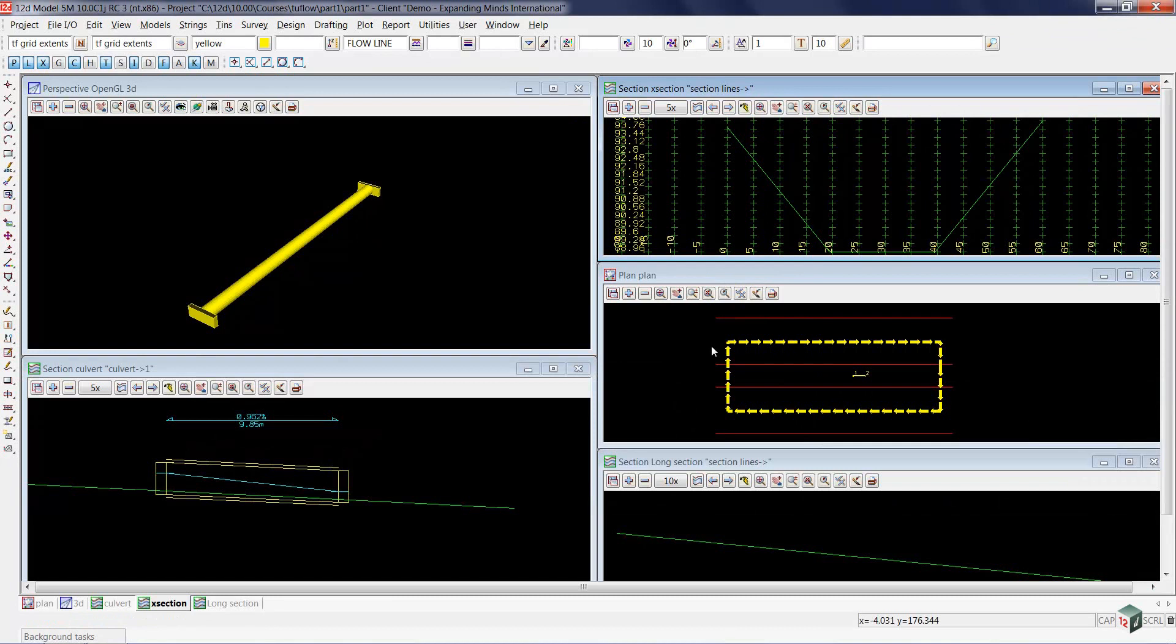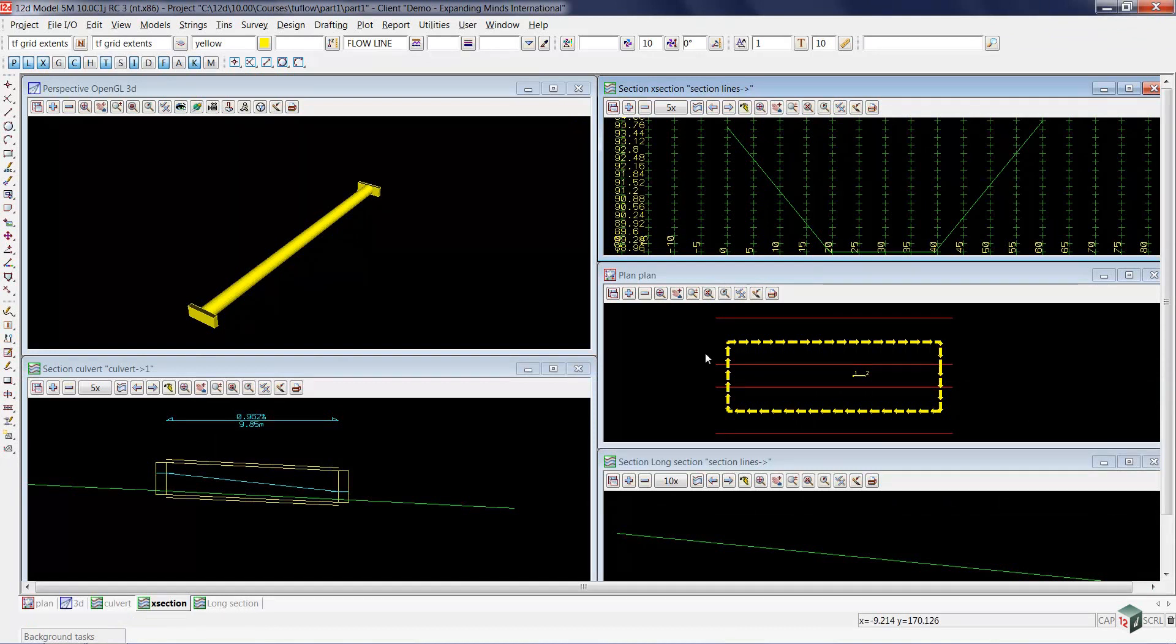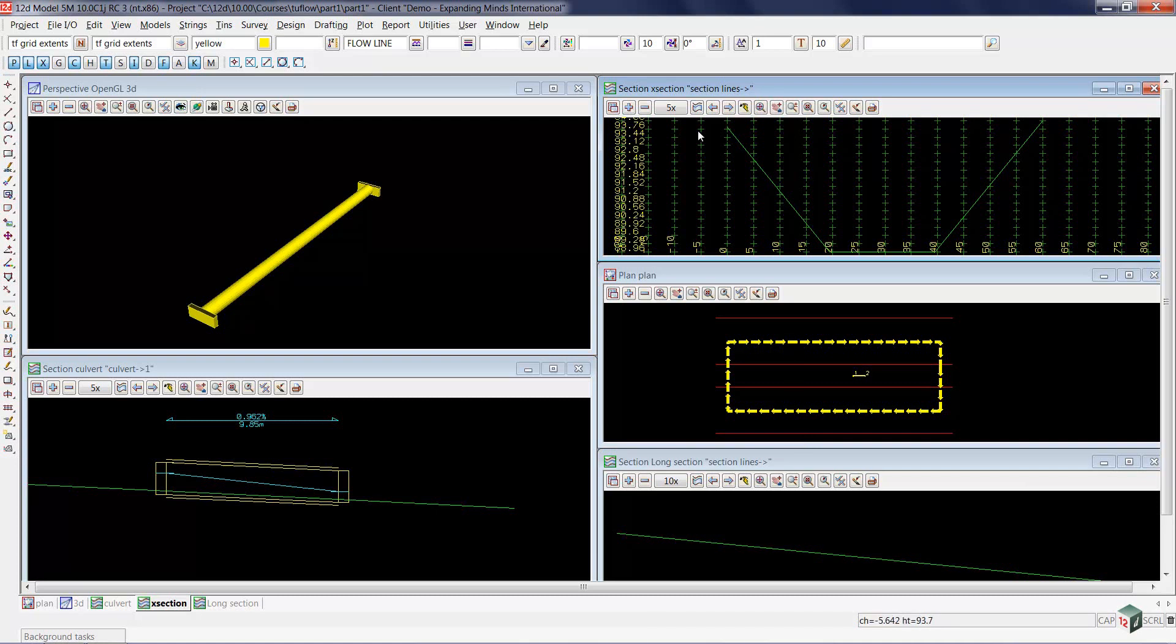We're now presented with five different windows. The first one is our plan view. Inside the plan view, you see that there are four strings. These four strings are used to create our tin that you can see in the section view up above.